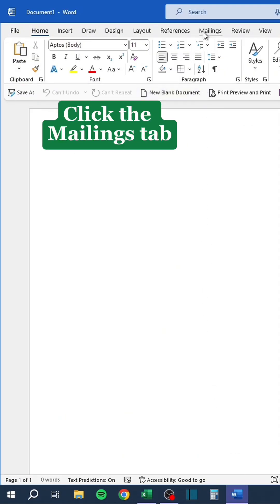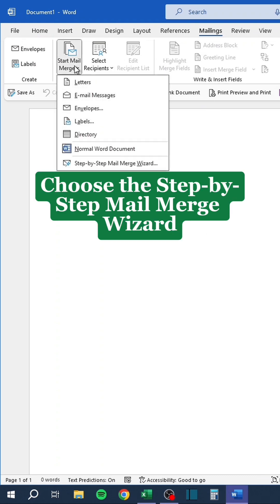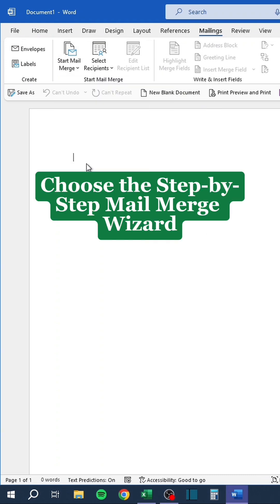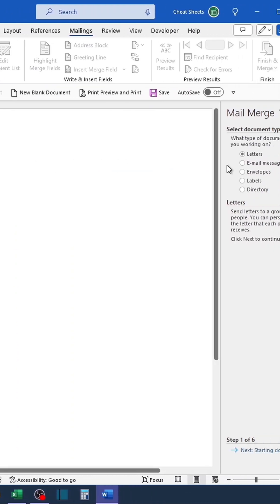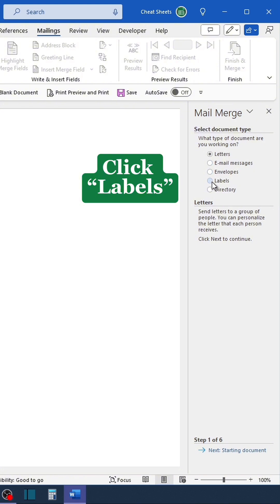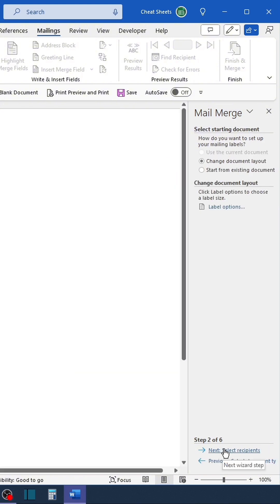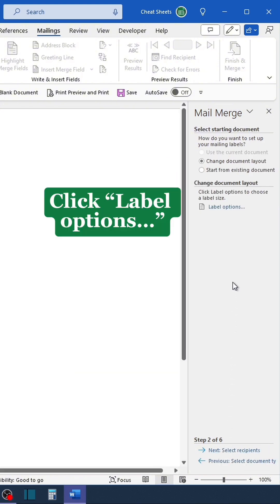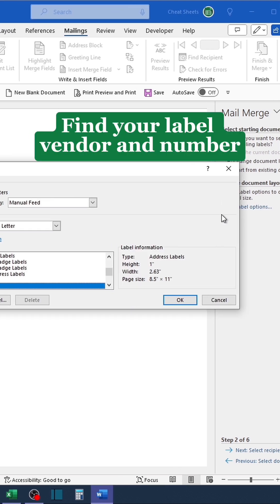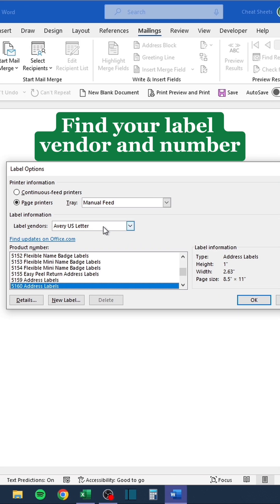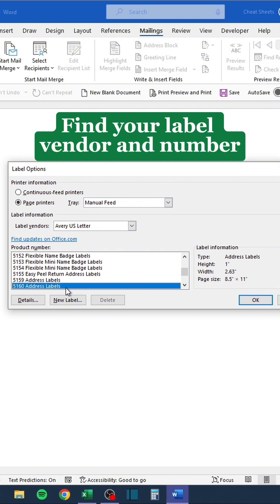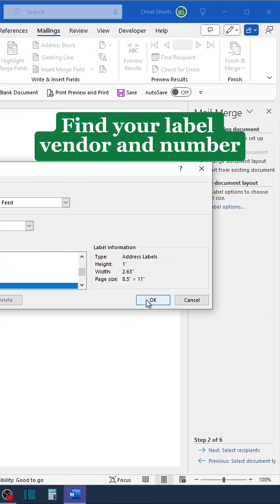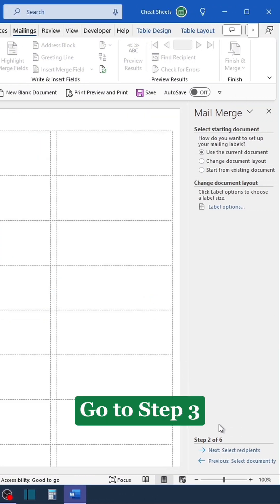Click Start Mail Merge. Choose the Step-by-Step Mail Merge Wizard. Click Labels. Go to Step 2. Click Label Options. Find your label vendor and number. Go to Step 3.